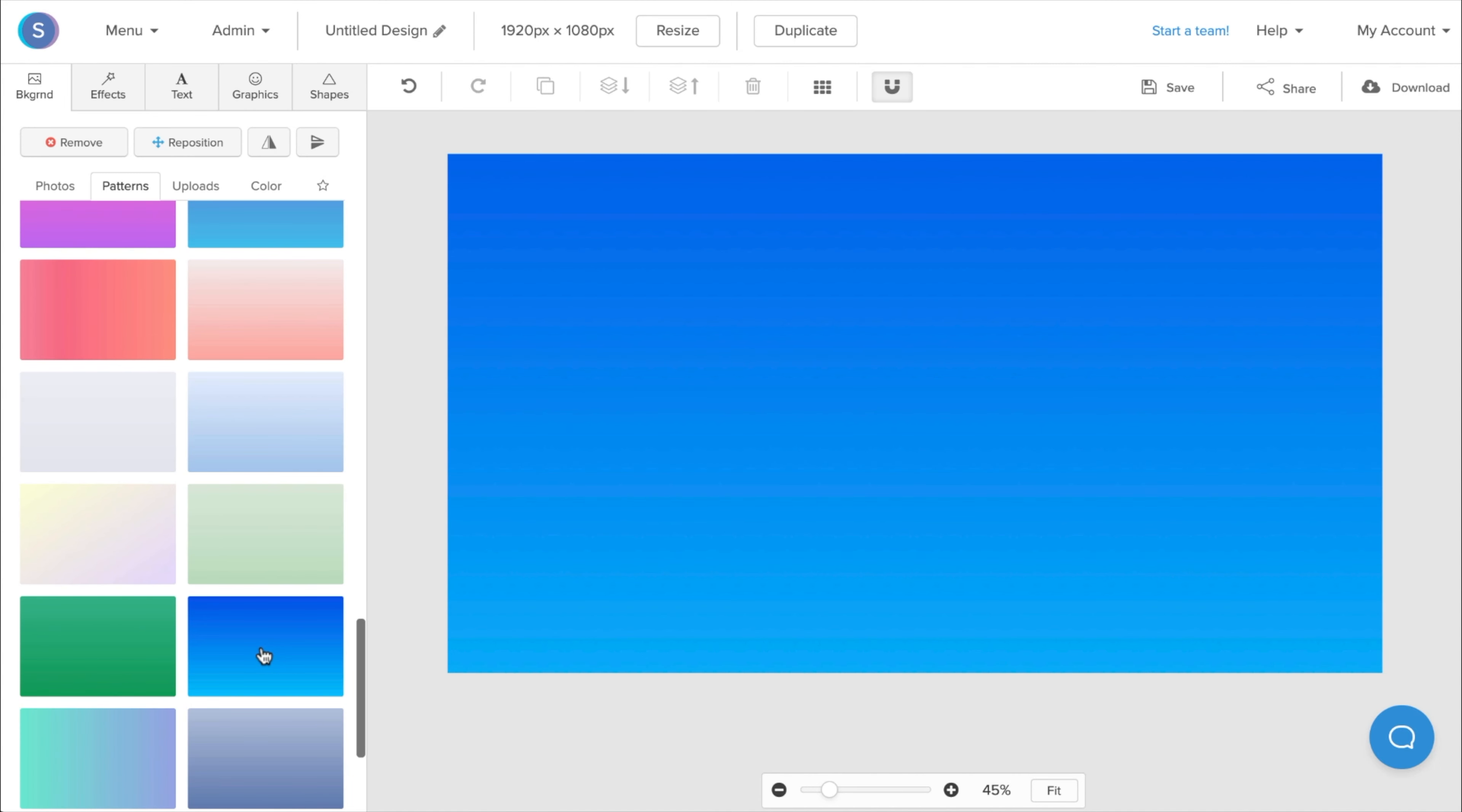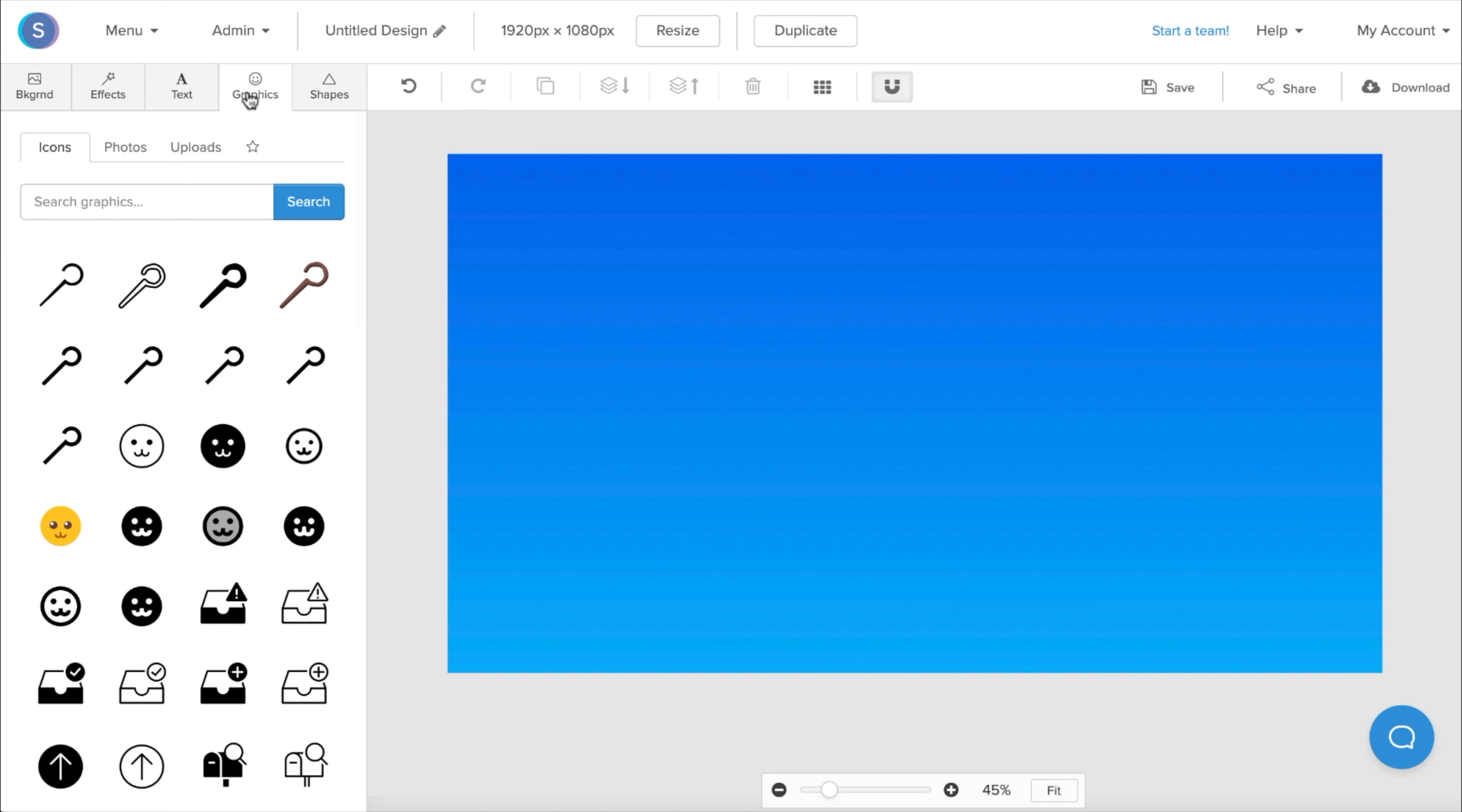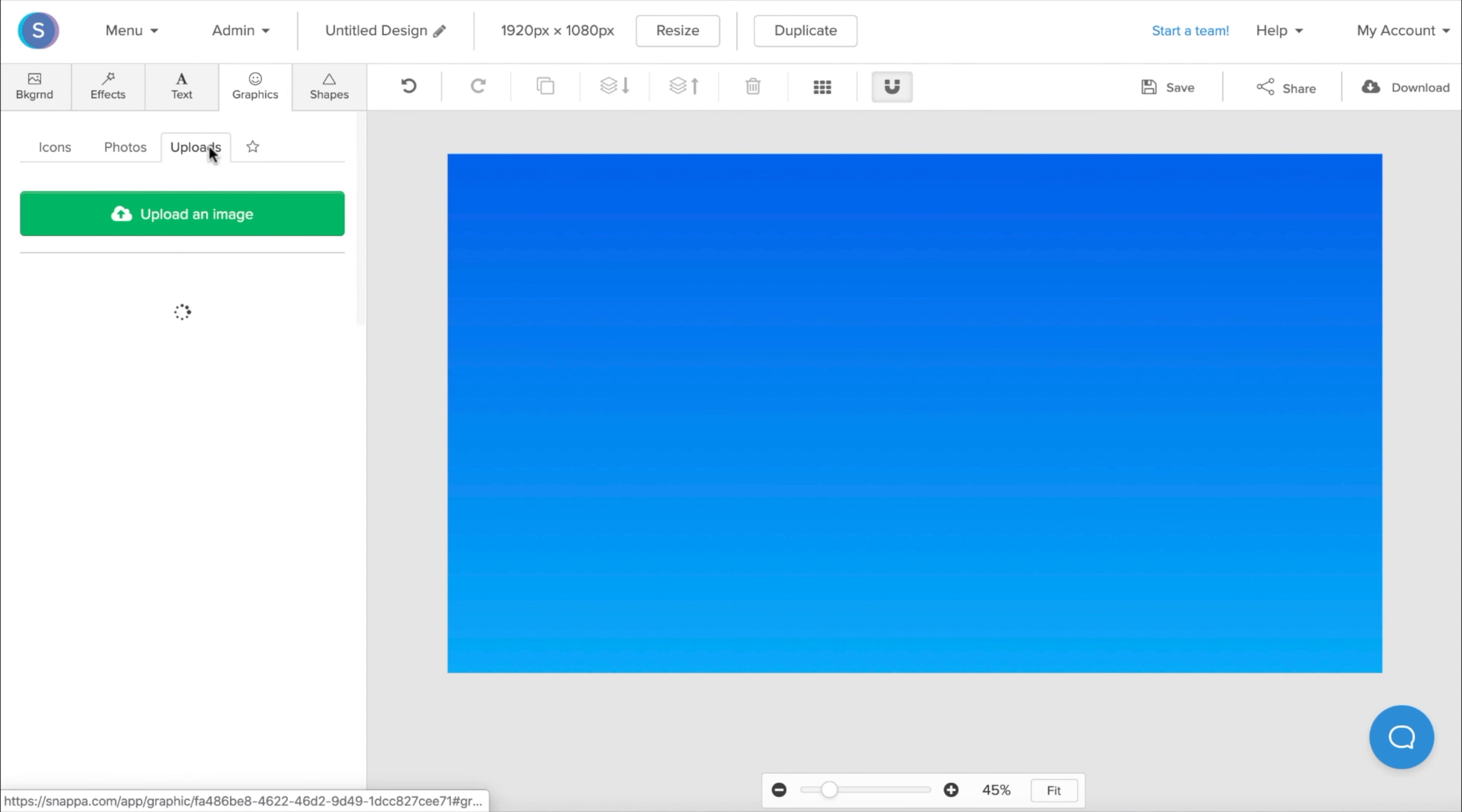Once I've found that, I'm going to click on it, and it's going to appear onto the canvas. So the next thing I want to do is actually add our company logo onto the design. So I'm going to navigate to the Graphics tab. I'm going to go to the Uploads tab.